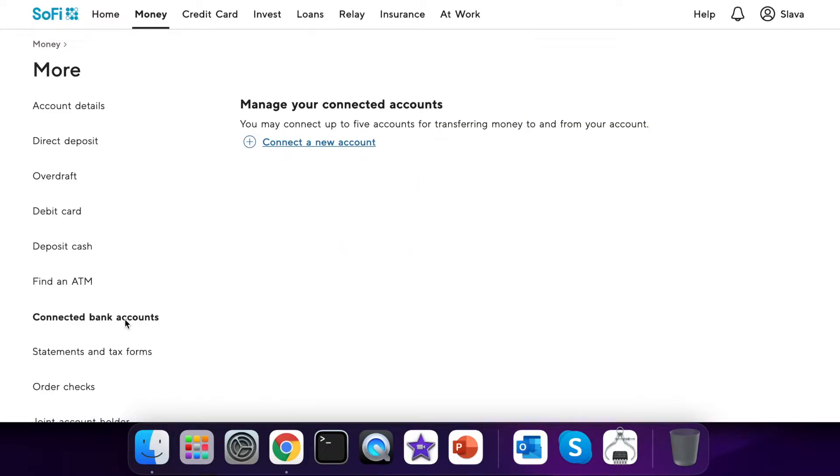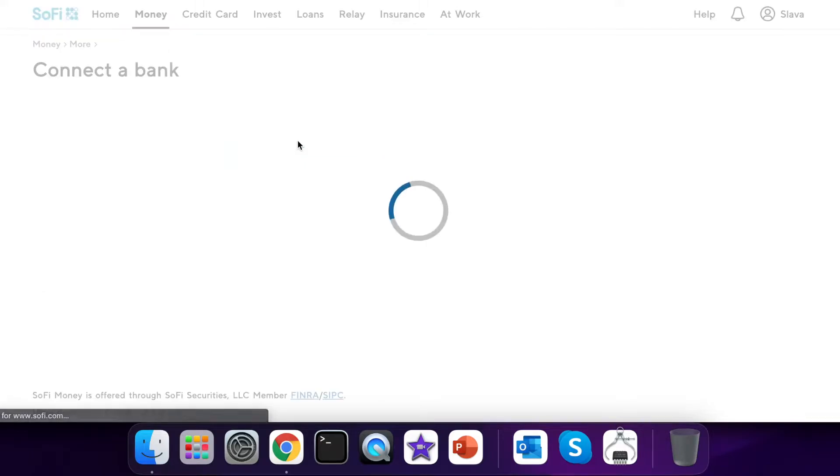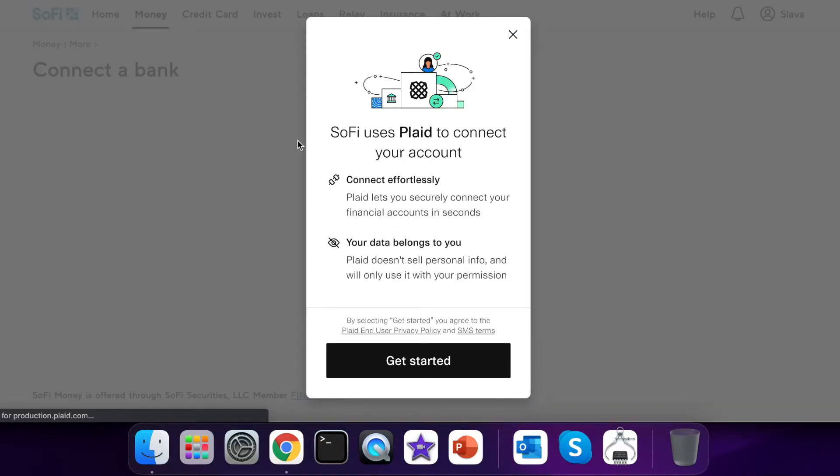On the Manage your connected accounts page you can click on Connect a new account. SoFi uses special service Plaid to connect external accounts.